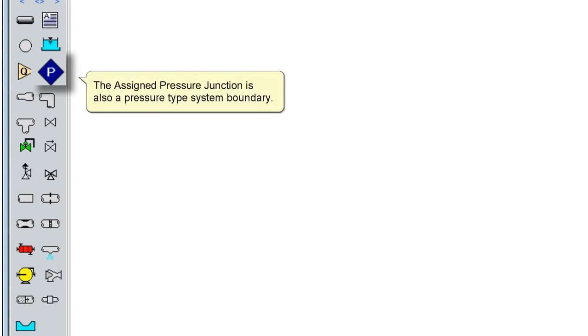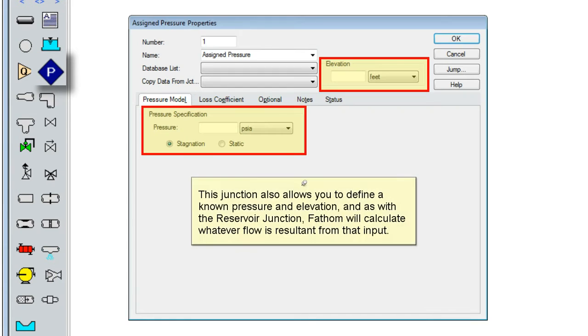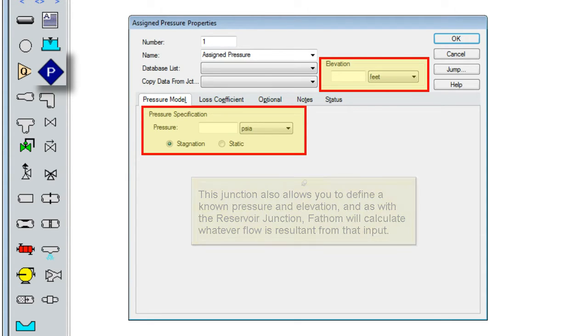The assigned pressure junction is also a pressure type system boundary. This junction also allows you to define a known pressure and elevation, and as with the reservoir junction, Fathom will calculate whatever flow is resultant from that input.